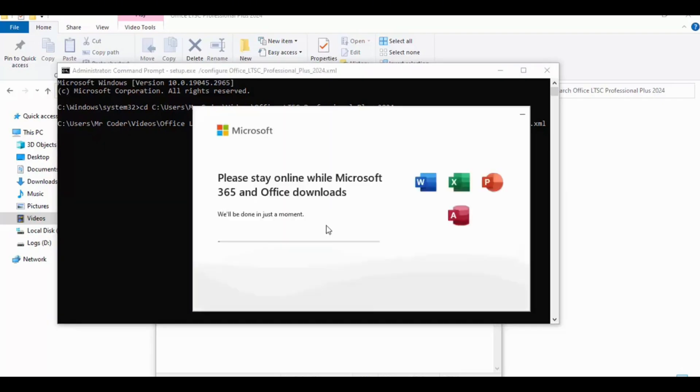Simply you need to wait for the downloading. After downloading, I will show you again. Now it's downloaded.